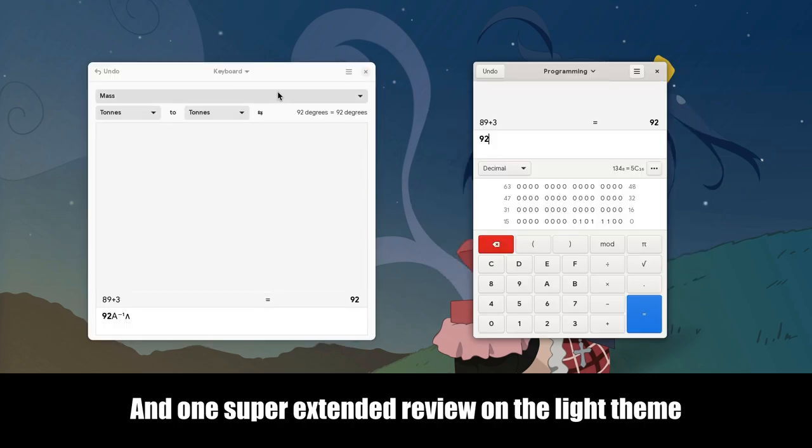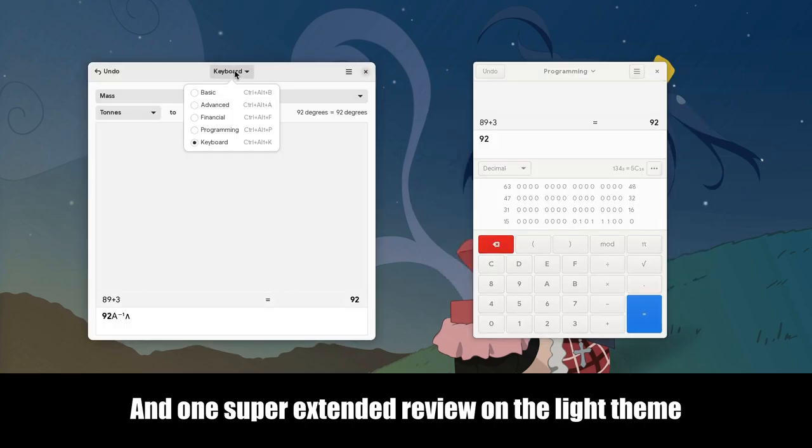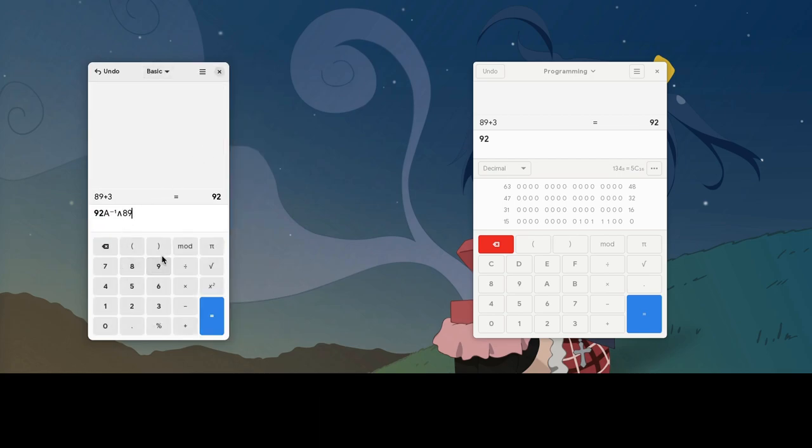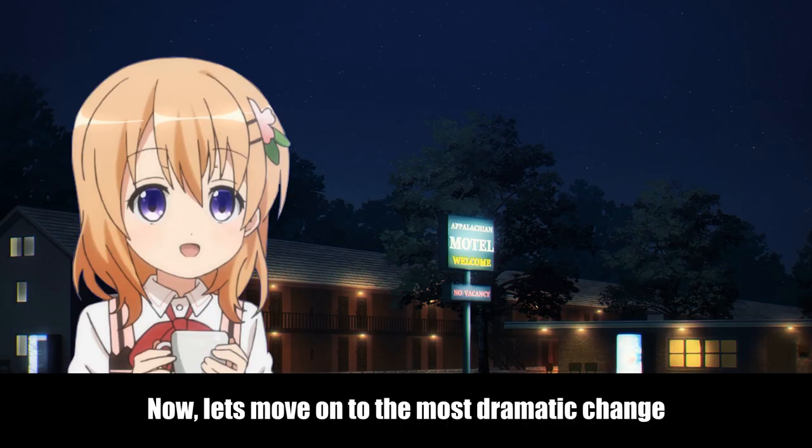And one super extended review on the light theme. Okay, enough! Now, let's move on to the most dramatic change.